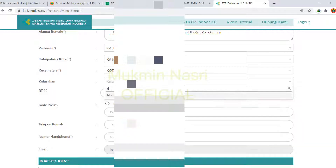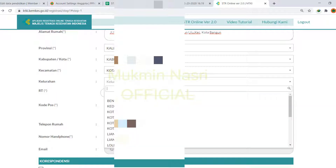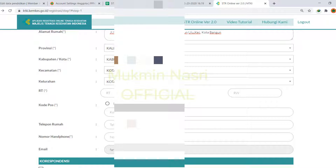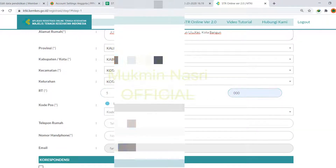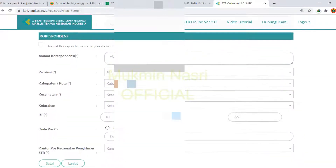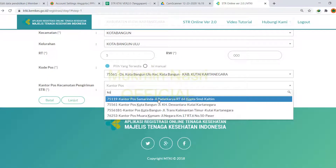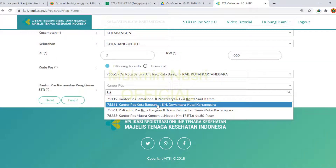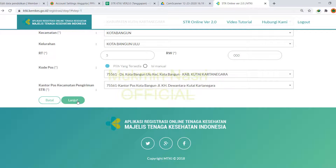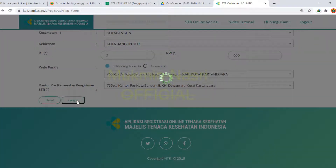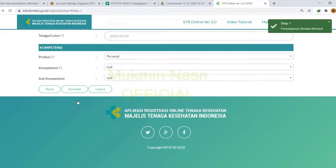Masukkan data detail alamat rumah ini menggunakan data-data yang ada di KTP dengan benar, kemudian pilih kode pos sesuai dengan kecamatan atau kelurahan di KTP kita. Alamat korespondensi boleh menggunakan alamat yang sama dengan alamat KTP, tapi juga boleh berbeda karena pengiriman STR itu ke alamat korespondensi, bukan ke alamat KTP. Kecuali sama, baru terkirim ke tempat yang sama.